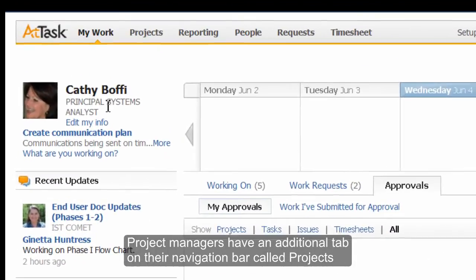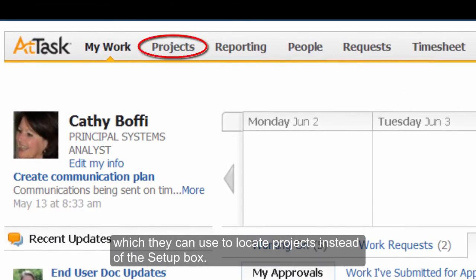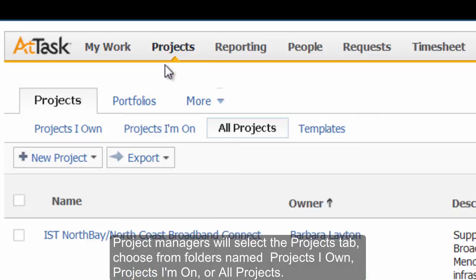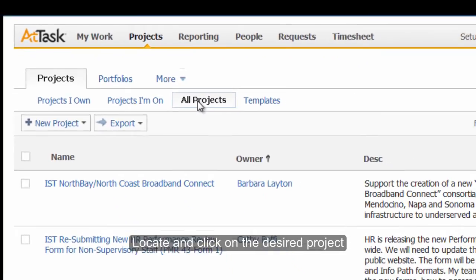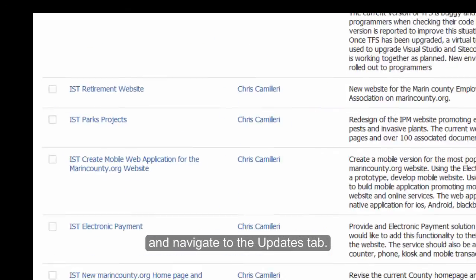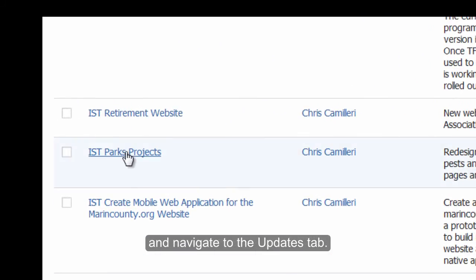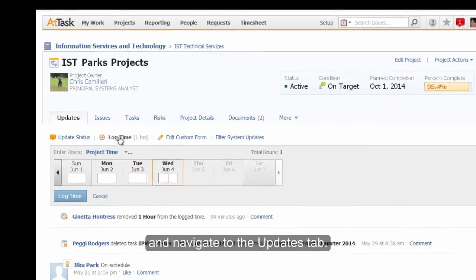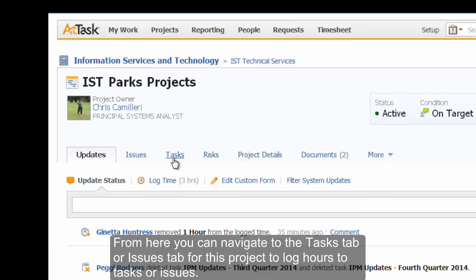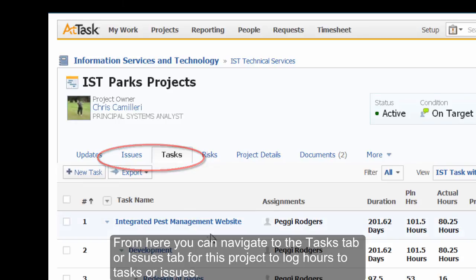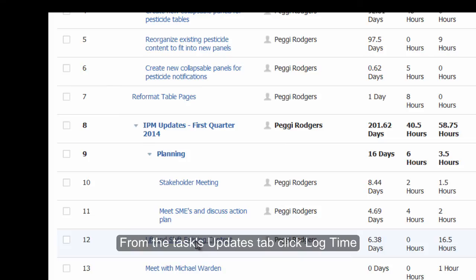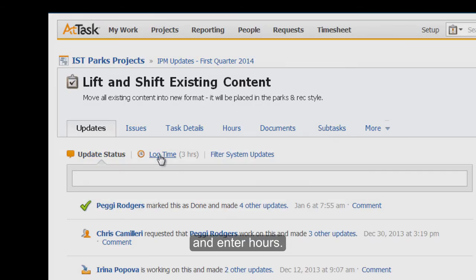Project Managers have an additional tab on their navigation bar called Projects, which they can use to locate projects instead of the Setup box. Project Managers will select the Projects tab and choose from folders named Projects I own, Projects I'm on, or All Projects. Locate and click on the desired project and navigate to the Updates tab. Select Log Time to enter hours. From here you can navigate to the Tasks tab or Issues tab for this project to log hours to tasks or issues. I'll go to Tasks, select a task, navigate to the task's Updates tab, click Log Time, and enter hours. This process is the same for logging time on issues.